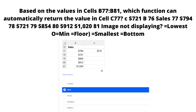We have an Excel sheet in which the sales figures are given: 794 dollars, 721 dollars, 854 dollars, 921 dollars, and 1024 dollars. The question is asking for the lowest value — options include MIN, FLOOR, SMALLEST, and LOWEST — and what is causing the value not to display in the C section.